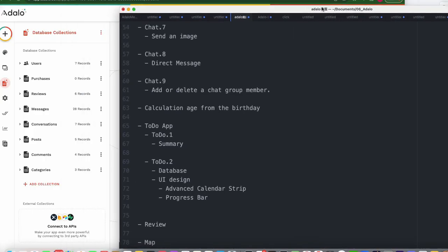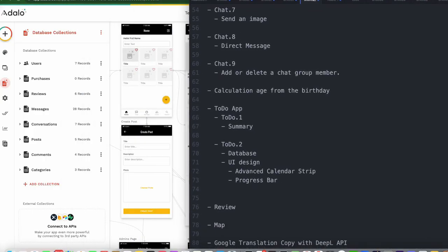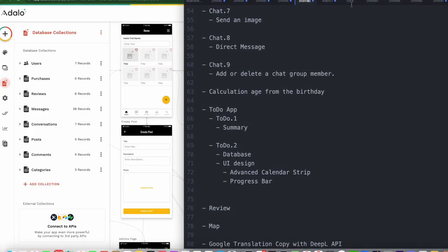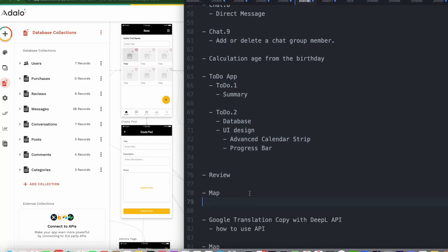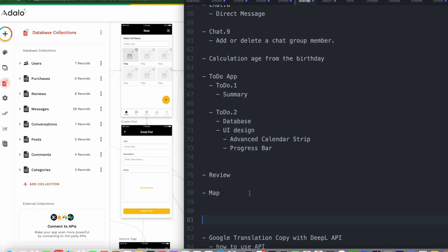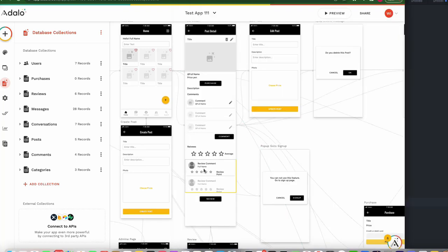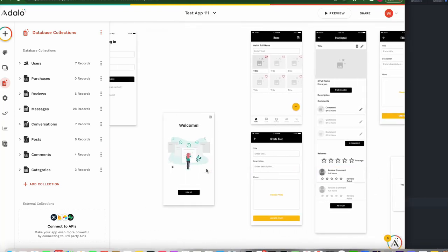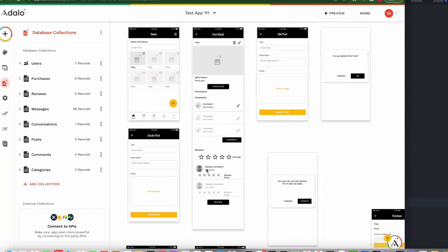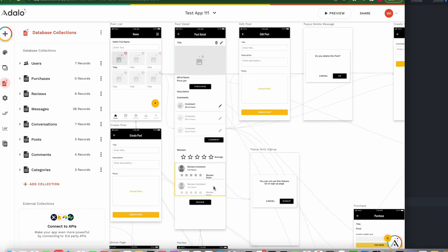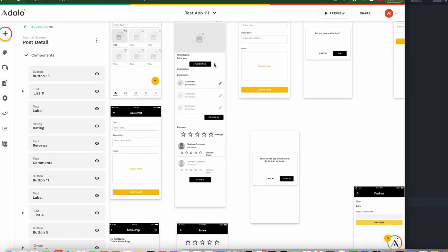Chapter 29. Today I'm going to explain how to make a map feature. This is very simple. I want to add the map feature at the bottom of the post detail page.